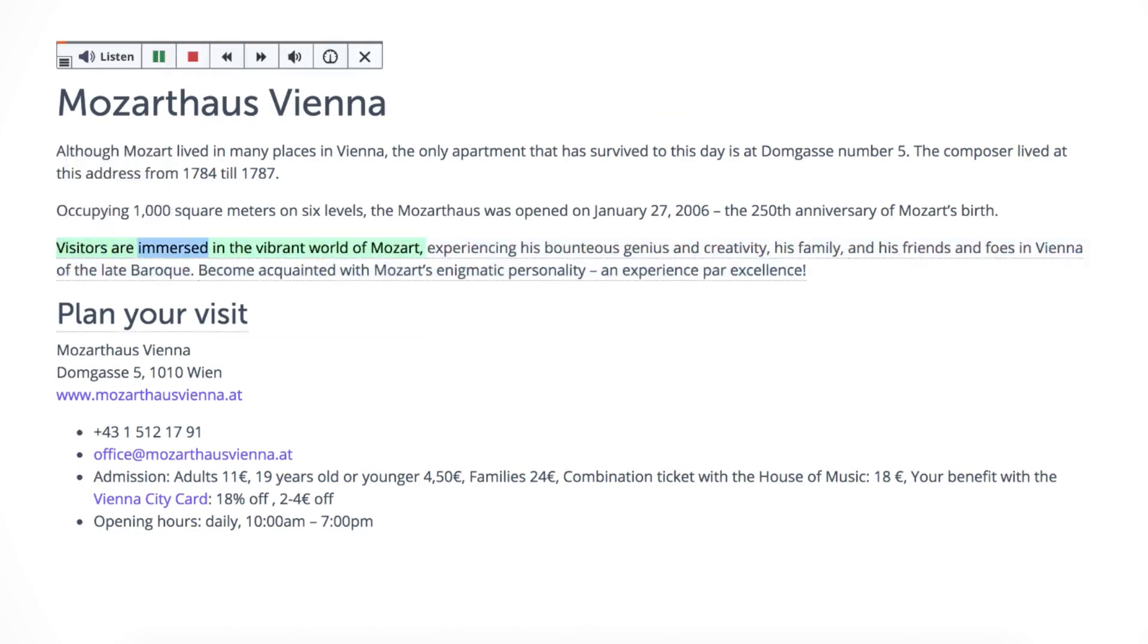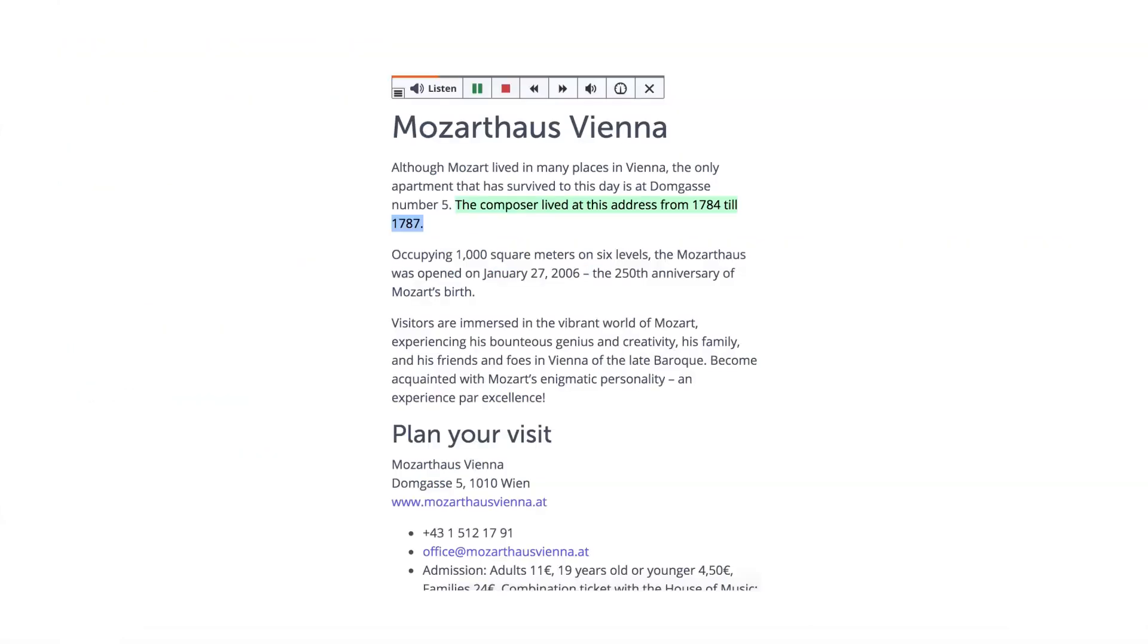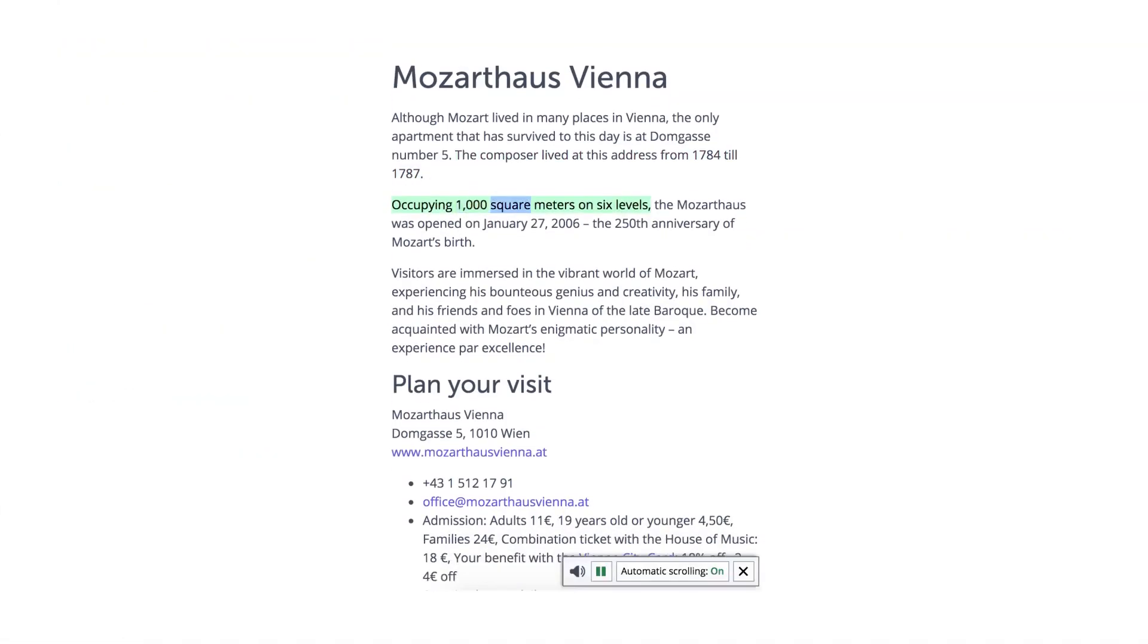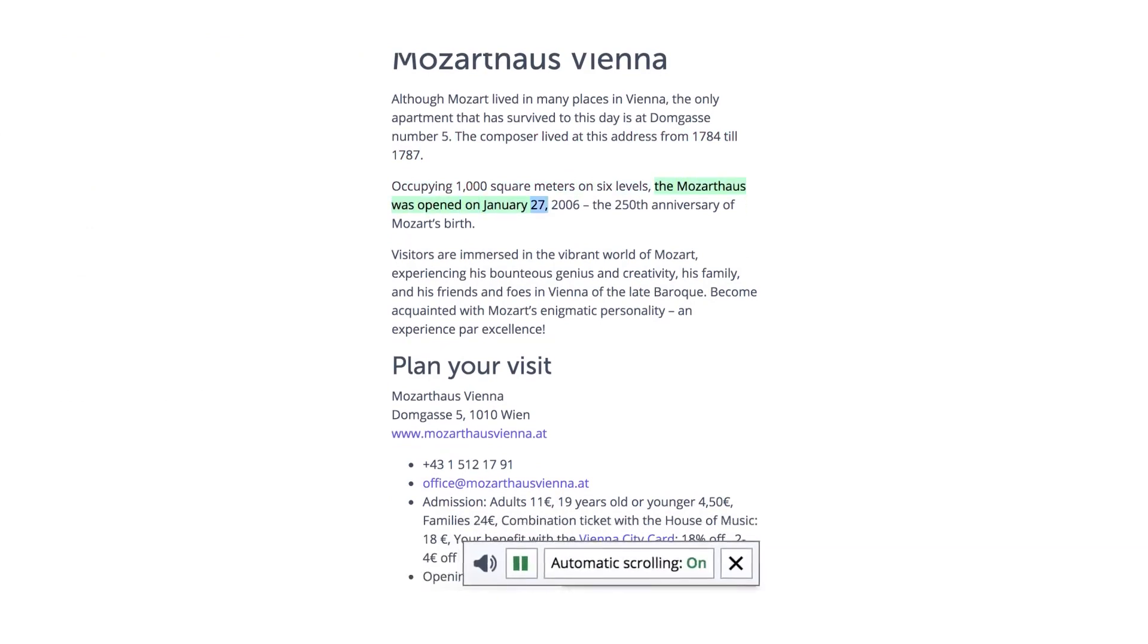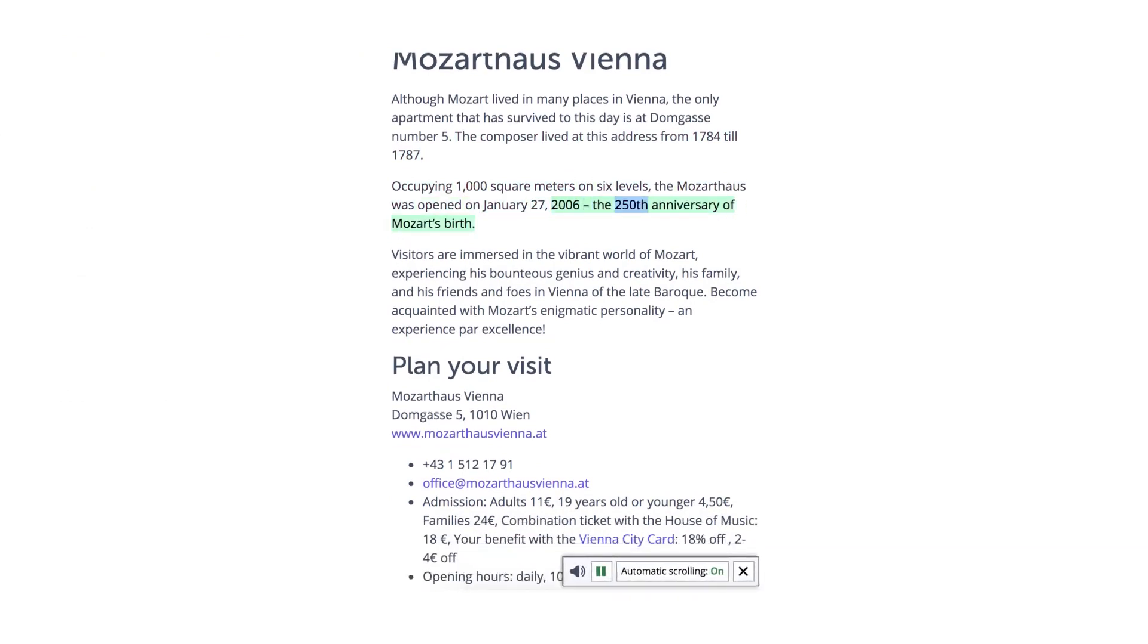Visitors are immersed in the vibrant world of Mozart. As the text is read, the page will scroll down automatically. Once the Listen button is out of view, a pop-up control panel will appear in the bottom right-hand corner.